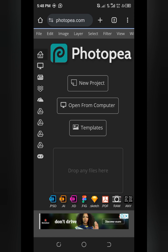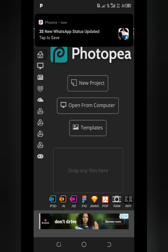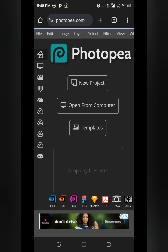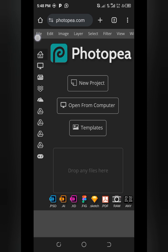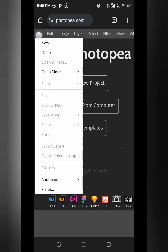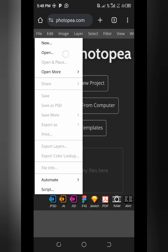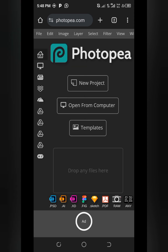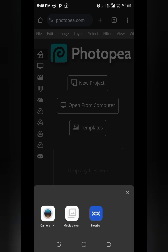The PSD file I'm going to use for this logo I've already downloaded, and it will also be provided in the video description box — so do check that. Now, when you open photopea.com, the first thing you're going to do is click on 'File' at the top left corner, then click on 'Open'. Follow me carefully so you don't go off track.